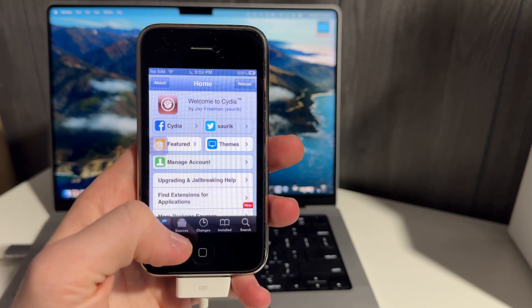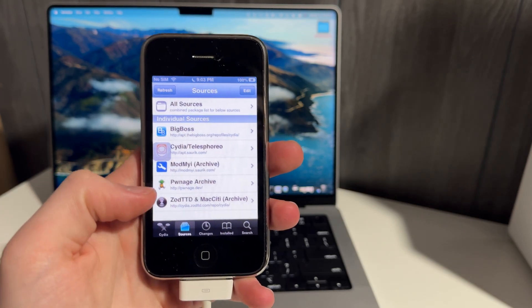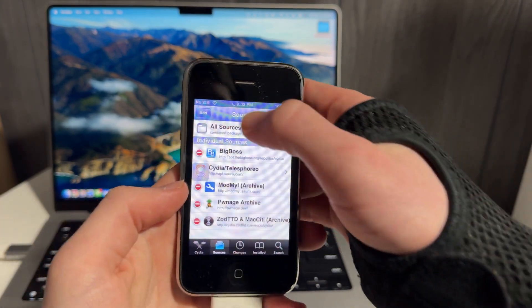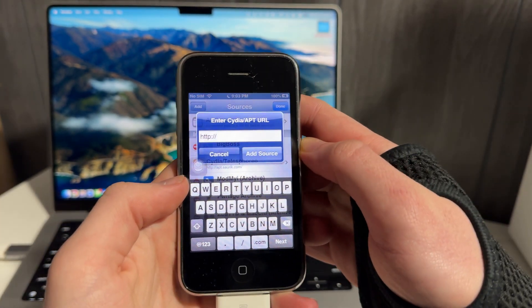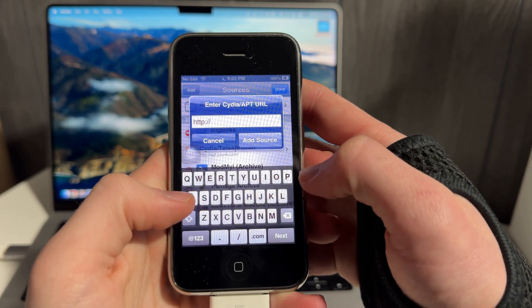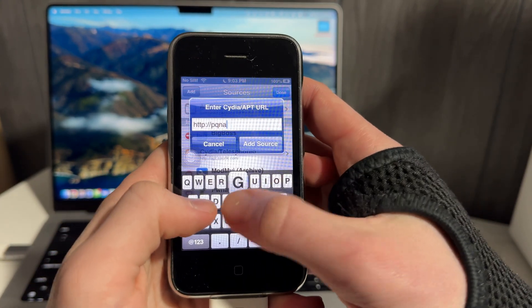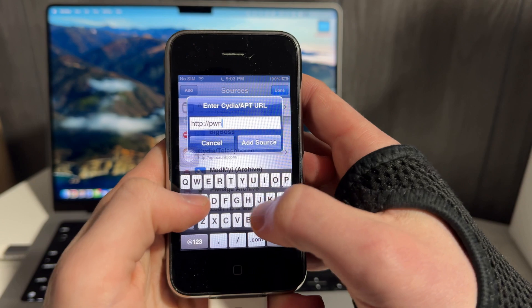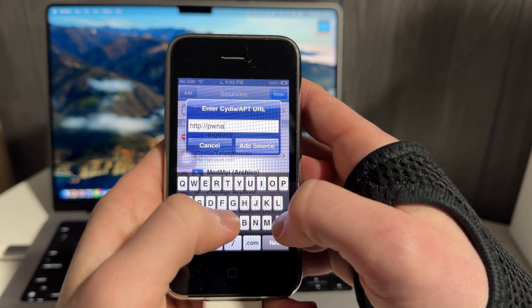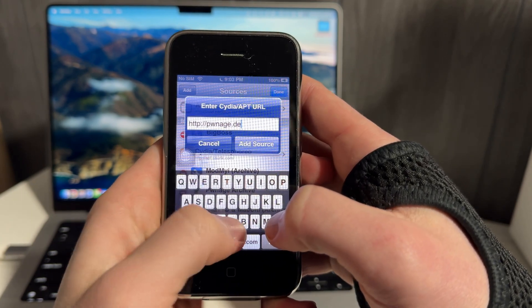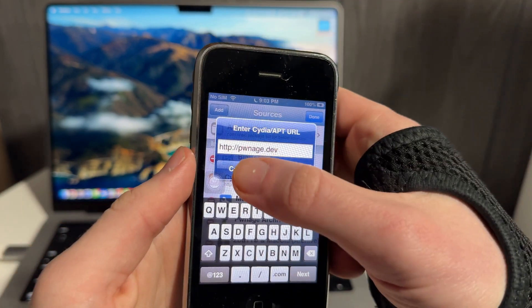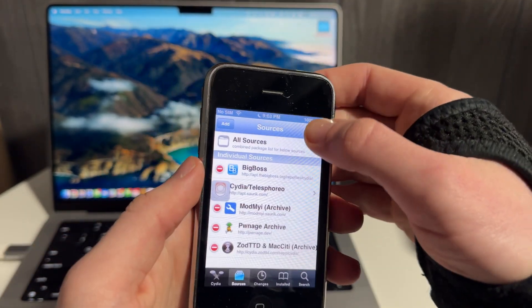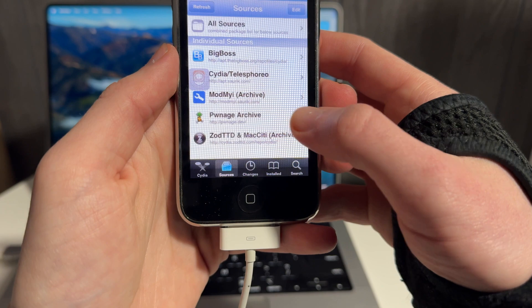So once I'm inside Cydia, I'm going to go to Sources. And I'm going to click Edit. And I'm going to click Add on the top right. And here's where you're going to type in ponage.dev. And I can't type on this tiny keyboard. Oh my lord. All right. Ponage.dev. You're going to click Add Source. And then it will load for a little bit. I've already added it. You can see it here.